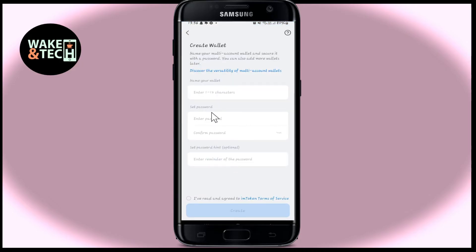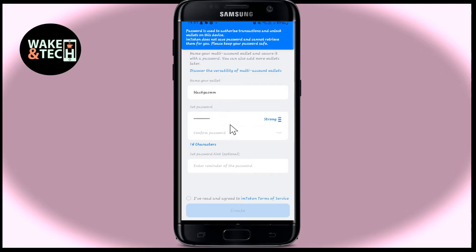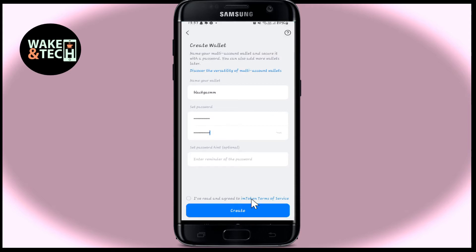You will now be asked to name your wallet and set up your password. Just type in your preferred wallet name and then type in your preferred password. You will then need to type in this password once again for confirmation, and if you wish you can also set up a hint for your password.